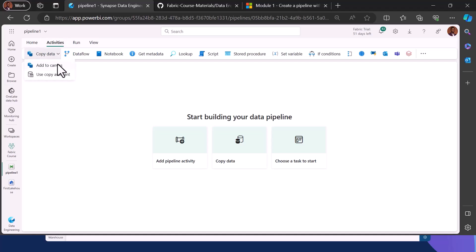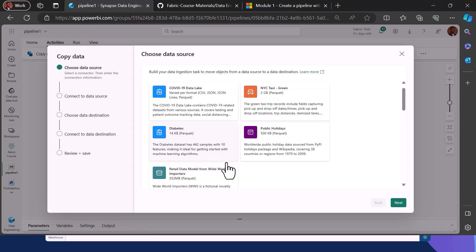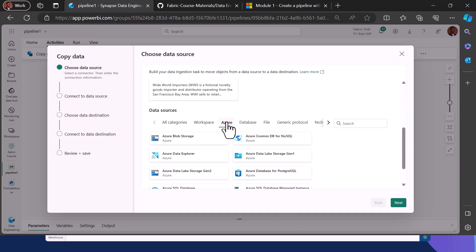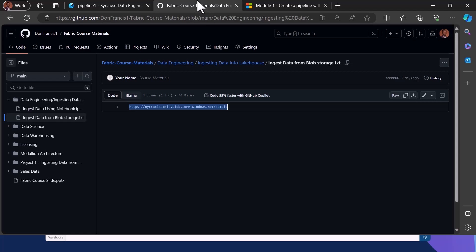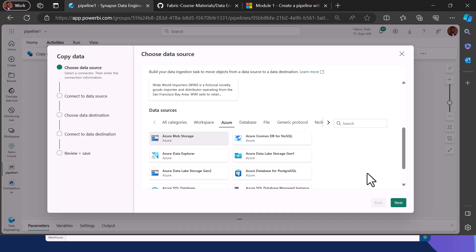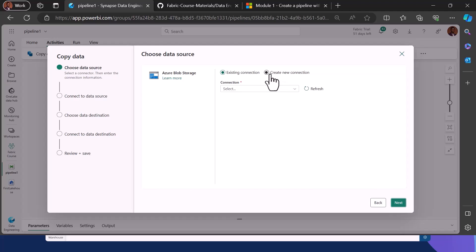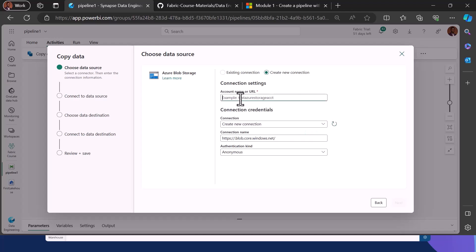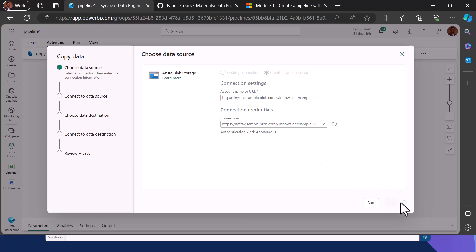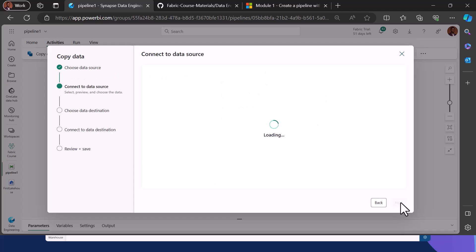Within our pipeline we are going to ingest data using a Copy activity. Let's use the Copy assistant and navigate down to click on Azure data source. We are copying from a Blob storage — I'll provide the link from my GitHub repository for the course. This is a public Blob storage URL. Copy the URL, come back to the pipeline environment, click Next, select new connection, and paste the URL. Once pasted, click Next and it will show you the data being ingested from that public Blob.